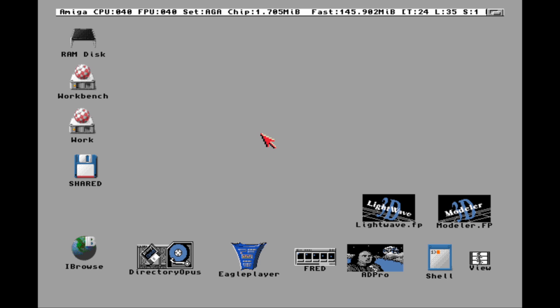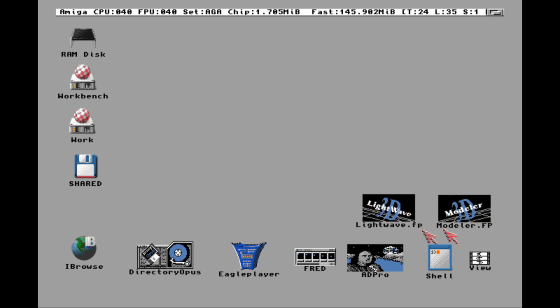Hey there, and welcome back to Hold and Modify, YouTube's most poorly produced, underproduced Amiga channel. And today we're going to cover Lightwave and Modeler. These two little icons on here that look all cool and 3D-like.